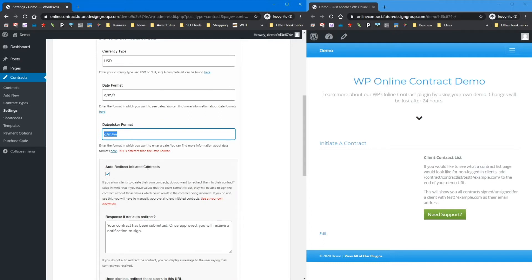Down here you can auto-redirect initiated contracts — please read the information. Basically, whenever someone creates a contract it will automatically redirect them to sign it. Keep in mind that if you're doing something with a project price, it won't display on that contract if it's auto-initiated or auto-redirected. With auto-initiation, you can go in, set the price, publish it, and they'll get a notification to sign it. But if you auto-redirect, it takes whatever information they put in and pushes it out — more like a terms of service agreement than a full contract with variable options.